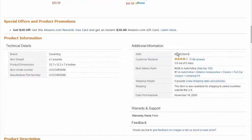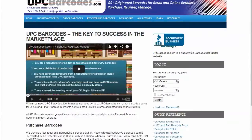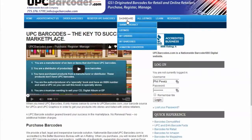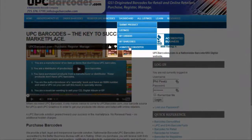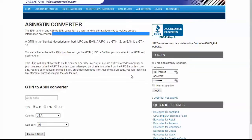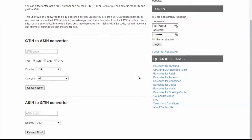So let me show you how this works. You take the ASIN number — I'm going to hit Control+C to copy that. I'm going to come back up to UPC barcodes. Under the dashboard, there's this ASIN GTIN converter. You come here and then down towards the bottom it says ASIN to GTIN converter.